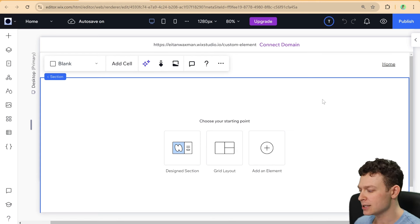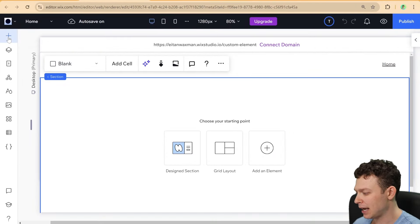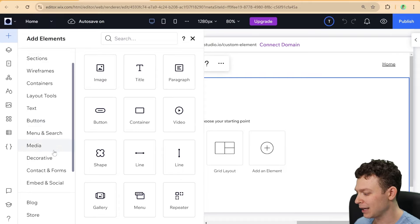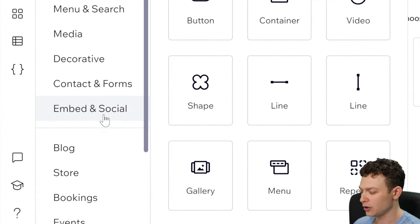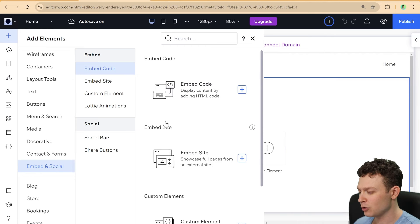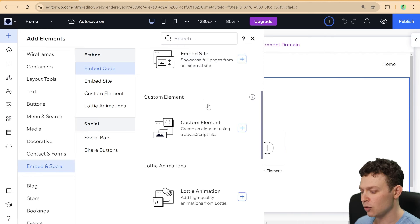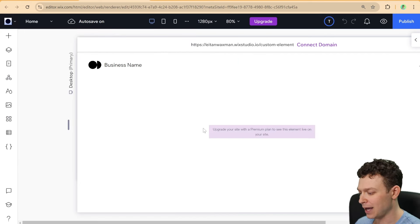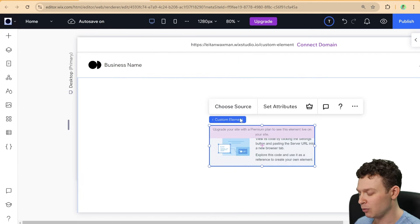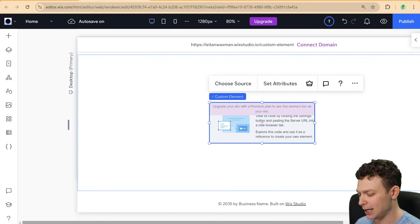To add a custom element, go to Elements, then Add Elements, and look for Embed and Social. Once you go to Embed and Social, you'll see several options, one of which is Custom Element. Click on that and it will add a custom element widget to your site.